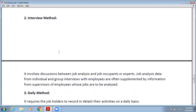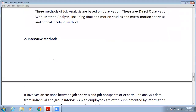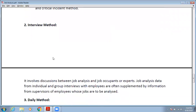Second is the interview method. It involves interviews of experts or job occupants. In this method, you conduct interviews to gather information about the job — you will conduct various interviews of experts and job occupants to collect the required information.